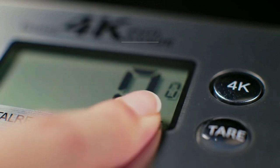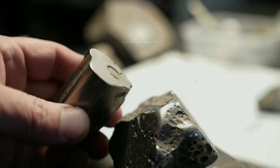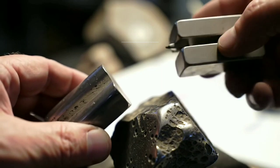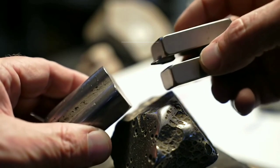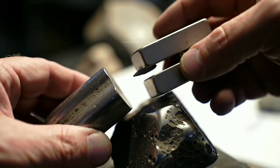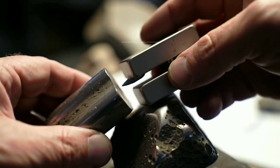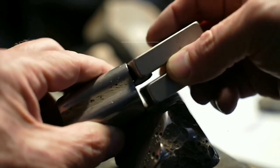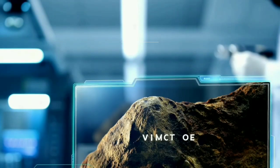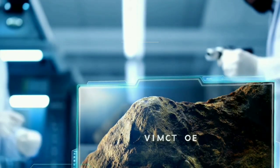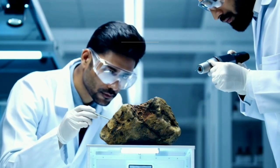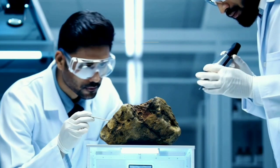Next, the magnet test. Bring a strong magnet close to the rock. If it's strongly attracted, that indicates iron and nickel content. Now the streak test: gently rub the rock on the white porcelain tile and observe the color of the streak. Meteorites typically leave a grayish line.